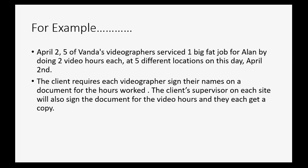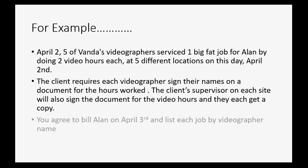The client requires each videographer sign their names on a document for the hours worked. The client's supervisor on each site will also sign the document for the video hours and they each get a copy. This document will prove to both Vonda and the client what work was done, by whom, and when.